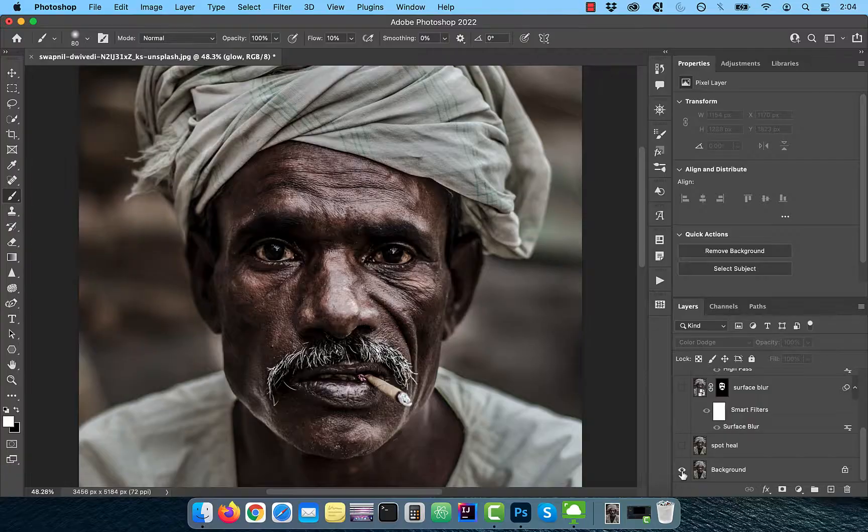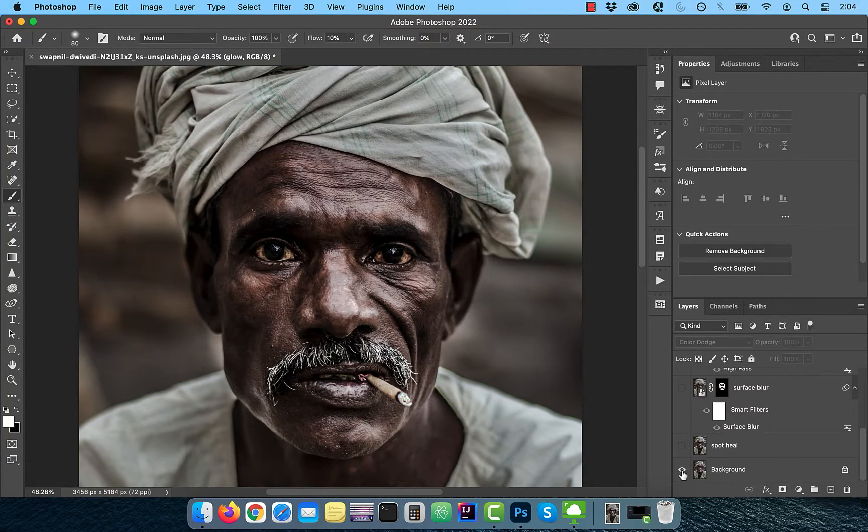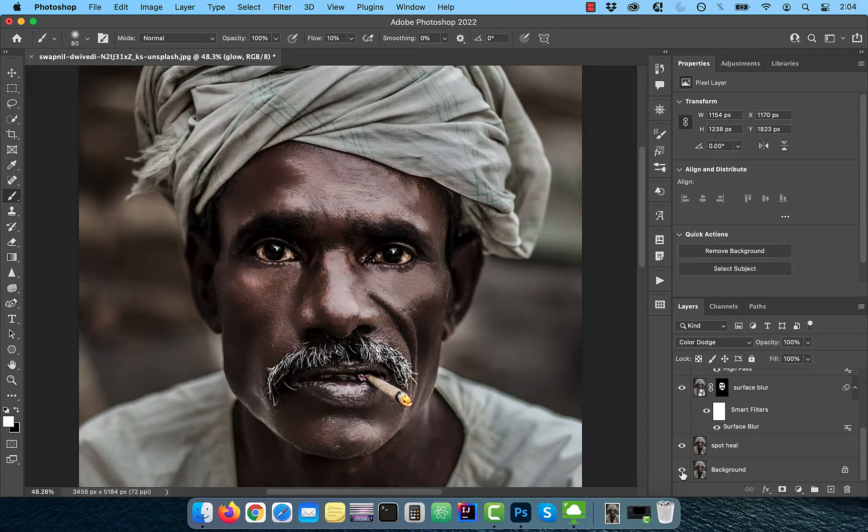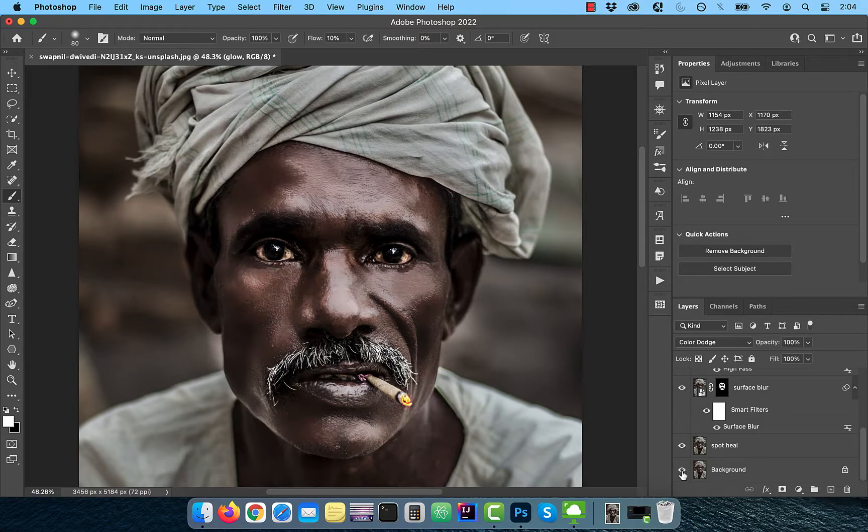Hi guys, this is Abhi from Gokche Design. In this video, you're going to learn how to soften skin in Adobe Photoshop.